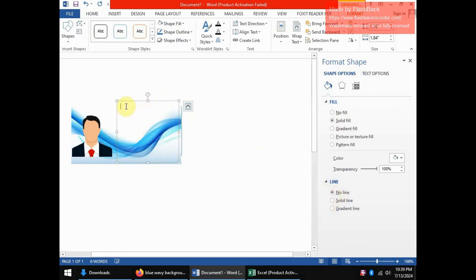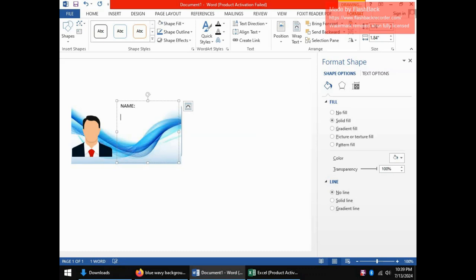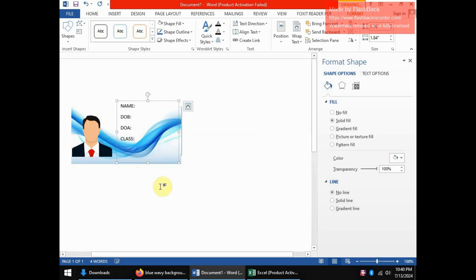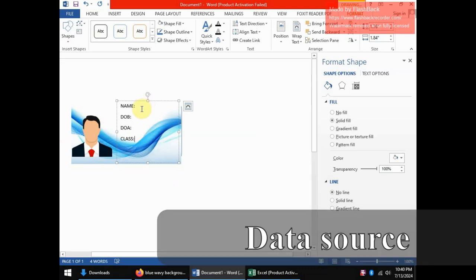Now here I can put in the labels for my details. I can say name and leave the spaces for the details themselves. I can say date of birth, I can say date of admission, I can say class. And I think that is sufficient for demonstration of mail merging. Now at this point I already have the basic design for the students that I'll have, and now we need to go and get the details for the students, the actual details, the names, their dates of birth, date of admission and their classes.